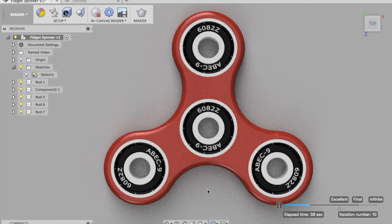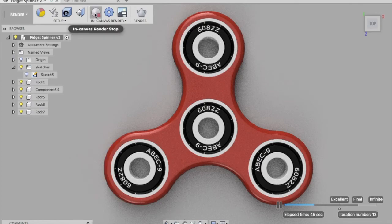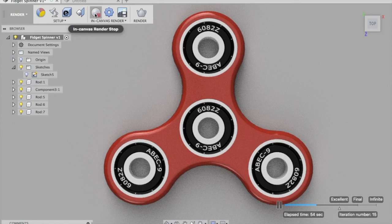You can go crazy with yours — assign different materials and try different designs. Let us know how this tutorial helped you create your fidget spinner in the comments section below. Until next time, goodbye!